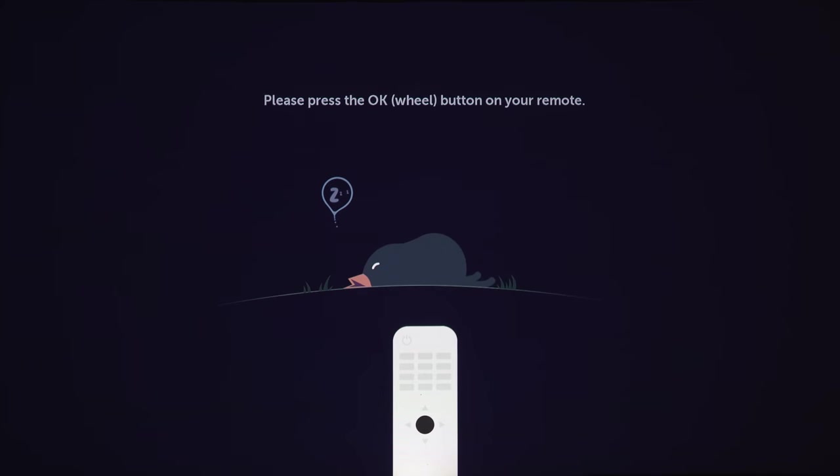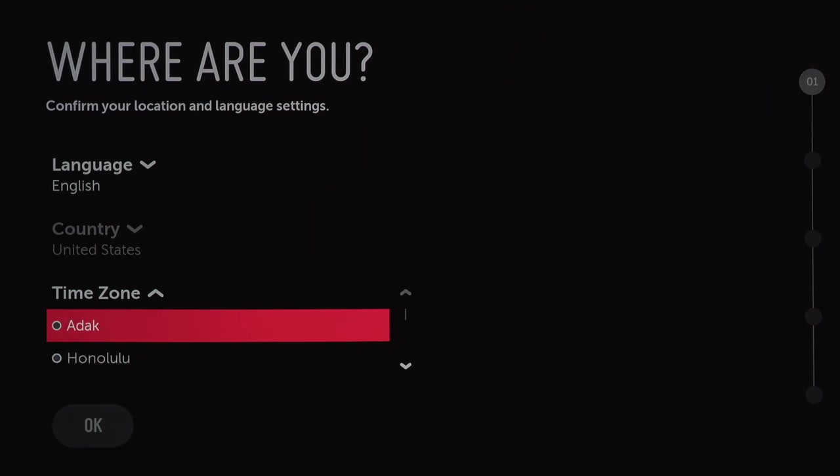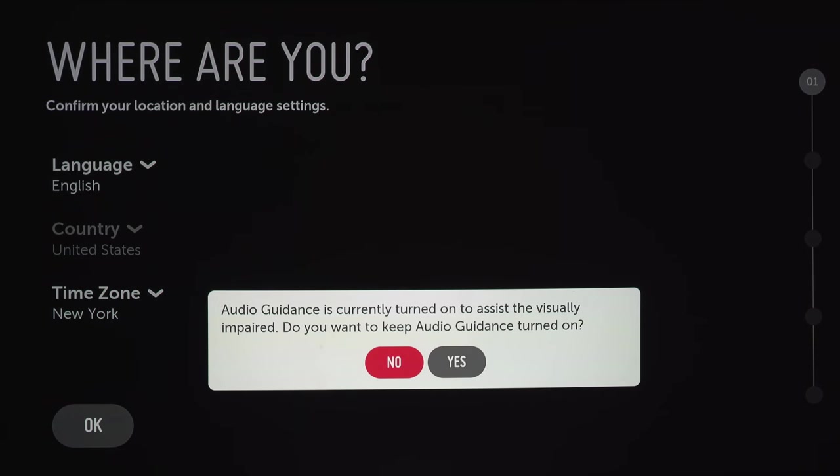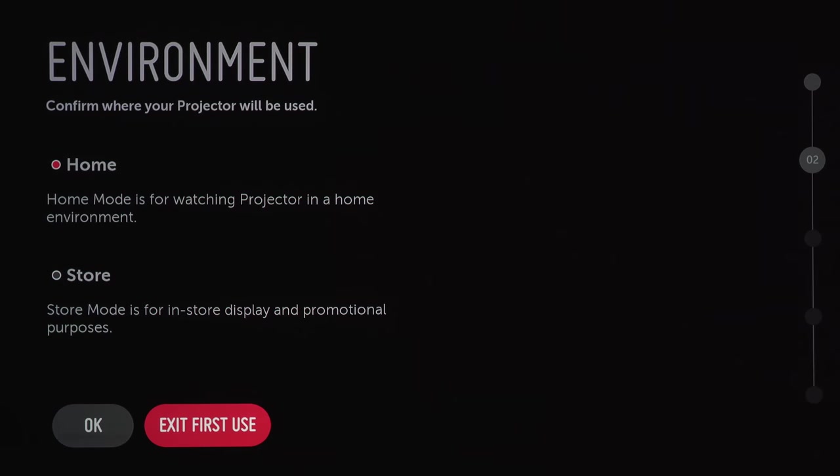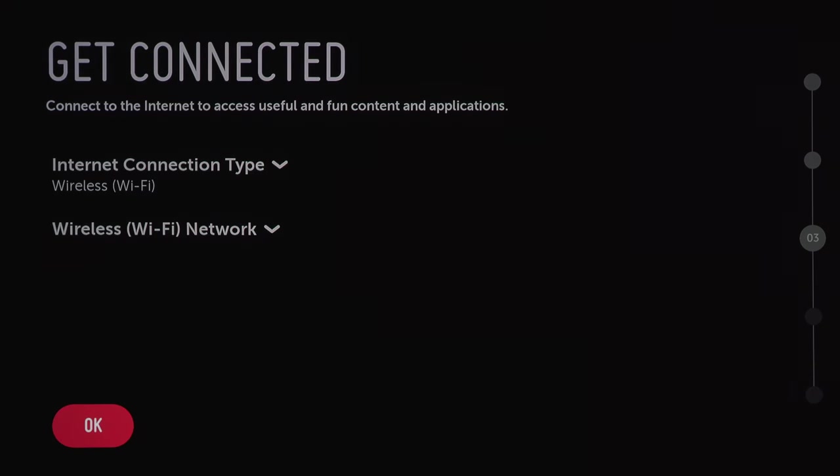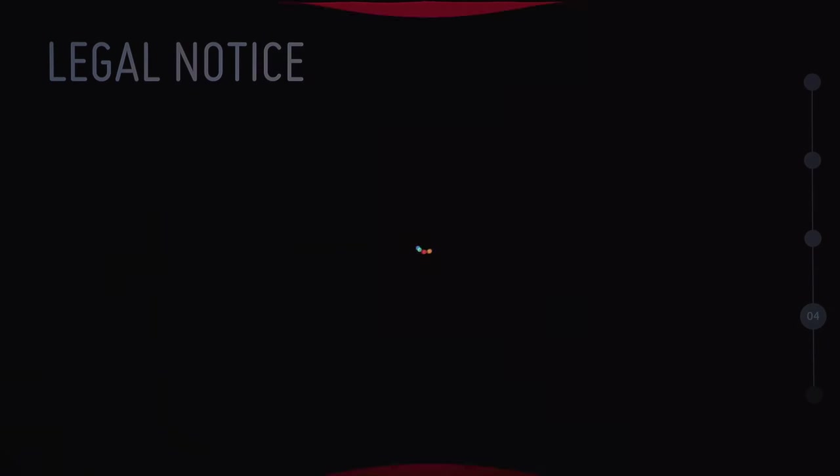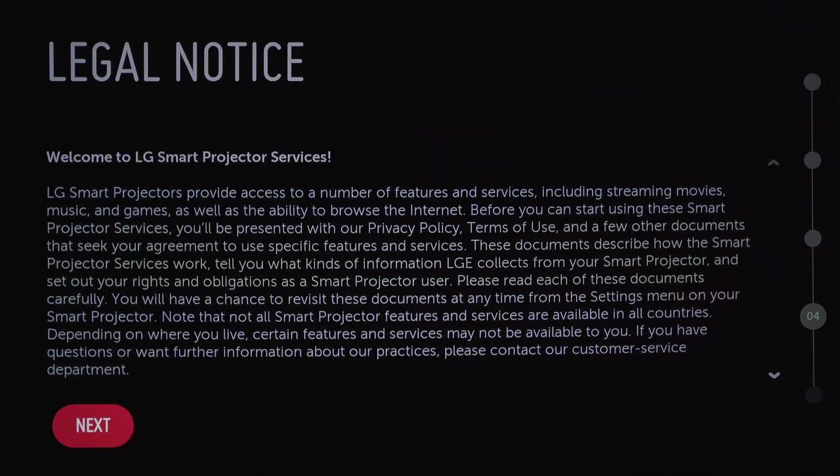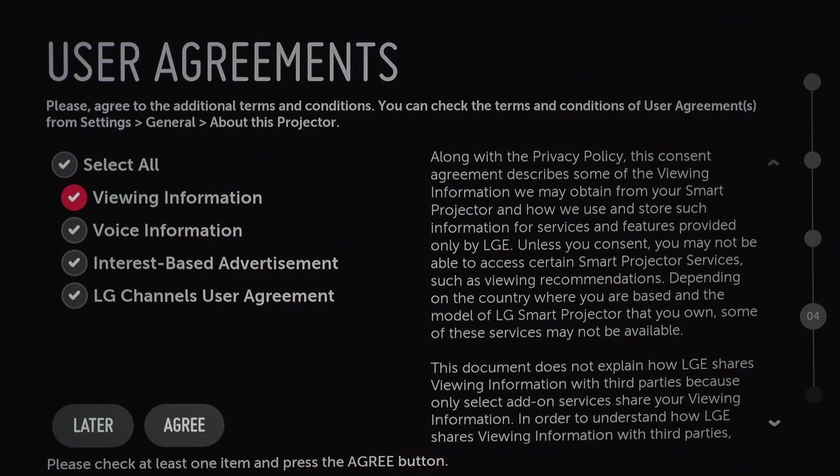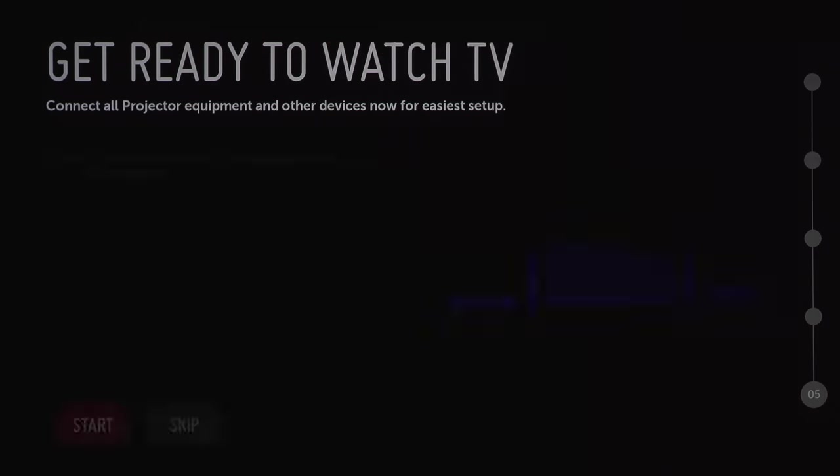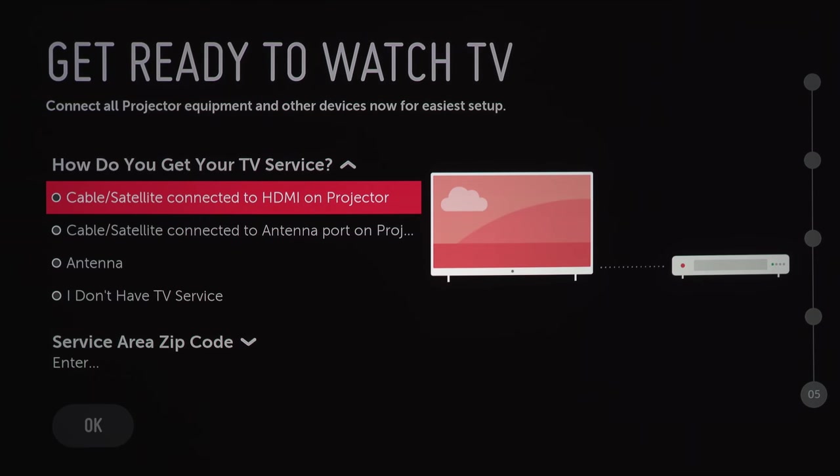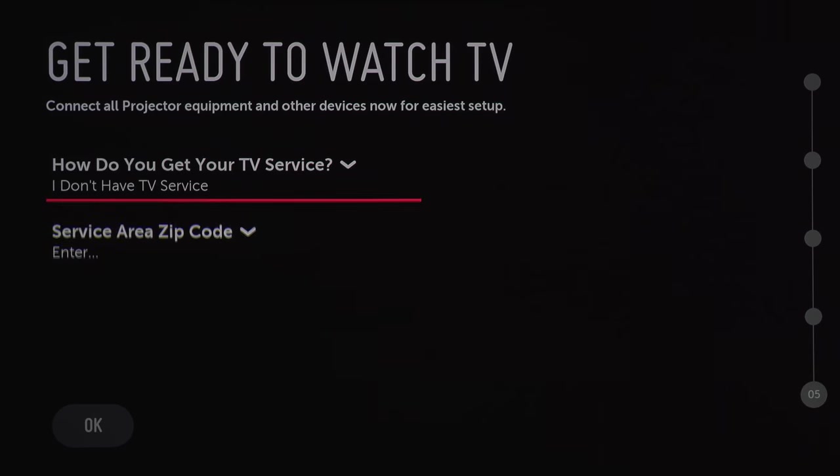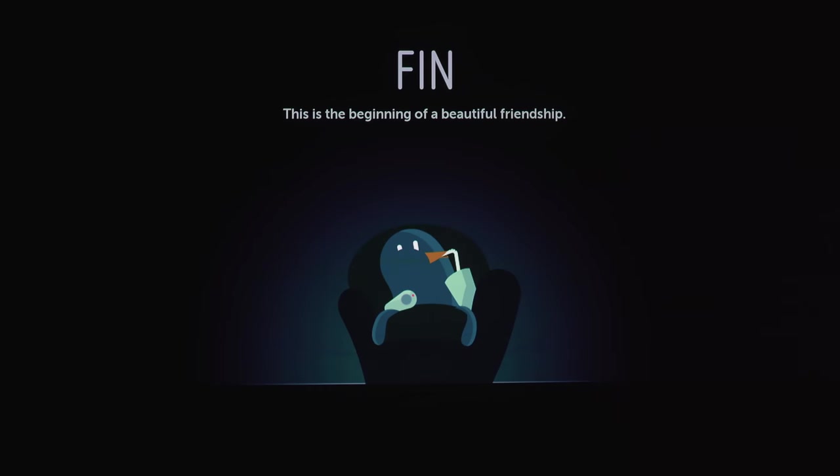At the start, we'll have to pick our language and location. Voice guidance is turned on by default, so you might want to turn that off. Be sure you select Home, otherwise you'll be stuck in store demo mode. Now select Wired or Wireless to connect to the internet. Once you're connected, you'll have to agree to all the terms and conditions. This is the HDMI control setup if you've got other devices hooked up, but I'm going to skip this for now. This is the TV setup if you're using it with an antenna or cable box. I'm not, so I'm going to skip this too. And that's it for the initial setup.